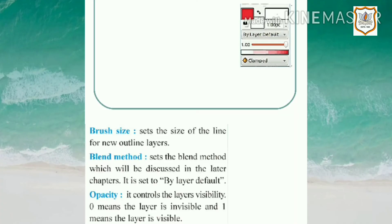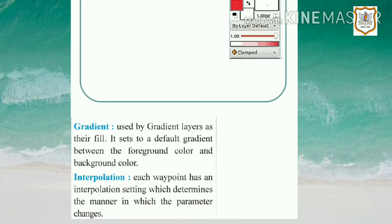The blend method sets how a layer blends with layers below it; it is set to "by layer" by default. Opacity controls the layer's visibility: zero means the layer is invisible and one means the layer is fully visible. The gradient setting is used by the gradient layer as a fill; it defaults to a gradient between the foreground color and background color. Interpolation: each waypoint has an interpolation setting which determines the manner in which the parameter changes.